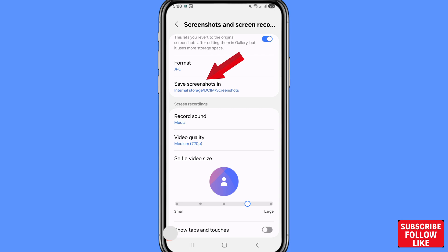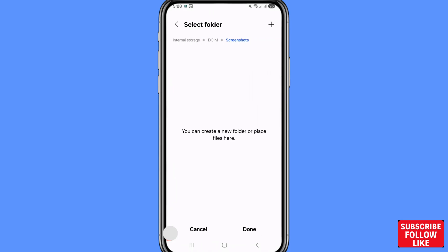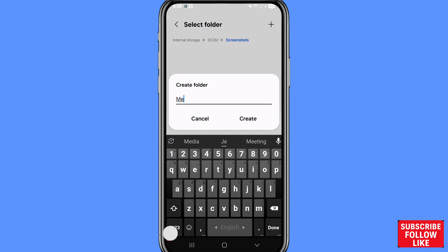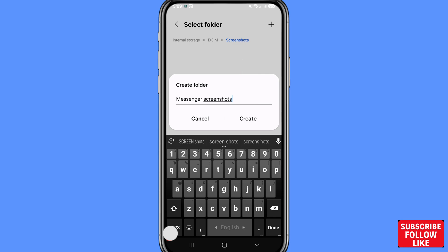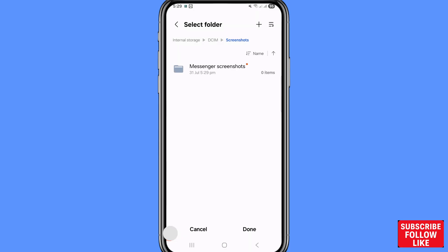After that, you can see Save Screenshots — open it. You can choose and select your folder. In this time I'll create a new folder. Click the top right corner, then choose Create and click on it. I'll create a folder called Messenger Screenshots. After that, choose Done and click on it.